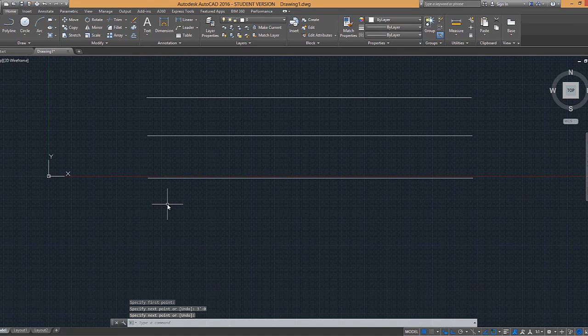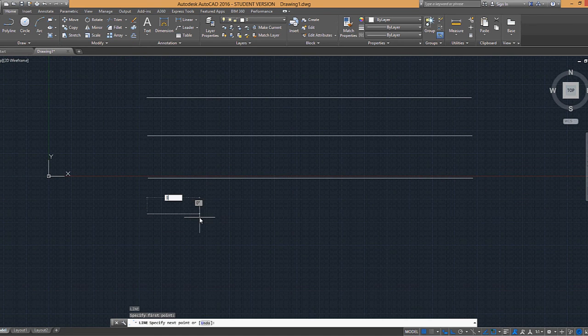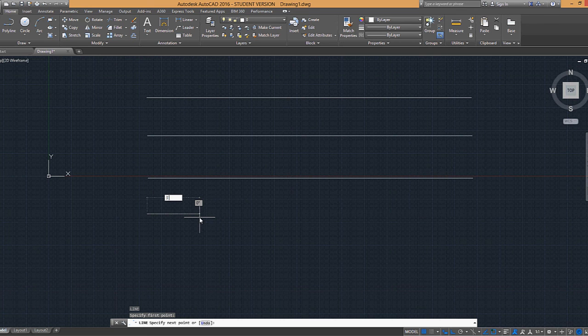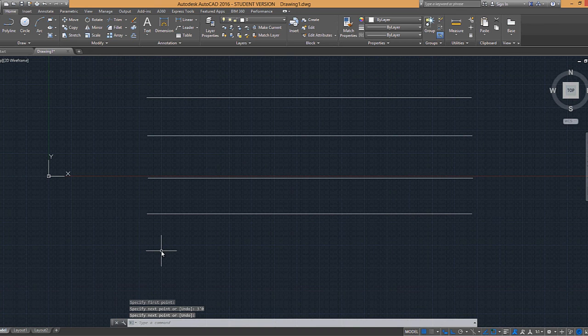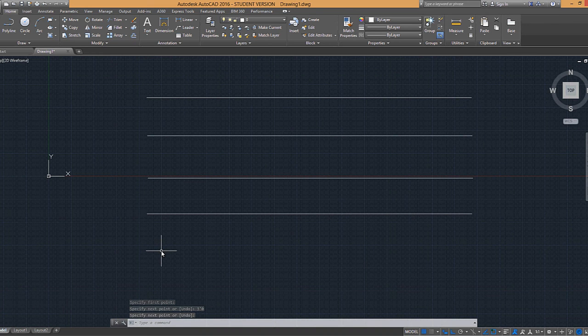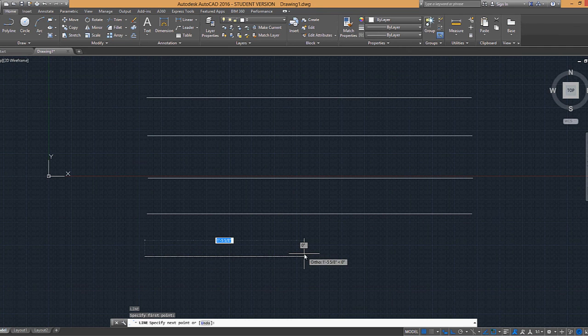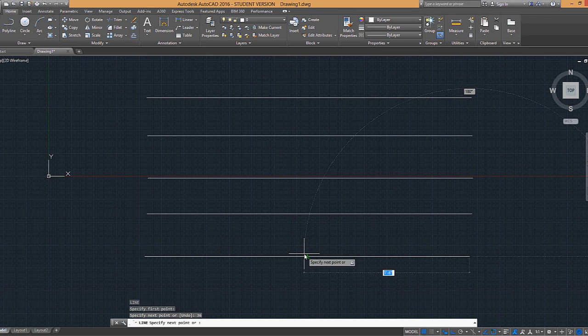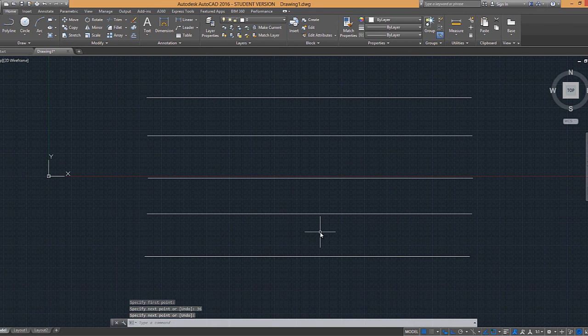I can do 3 feet, 0, and enter to enter, or escape to get out of that command. And then I can also do, hit enter to redo my last command, 36, enter. Because by default, it's inches.